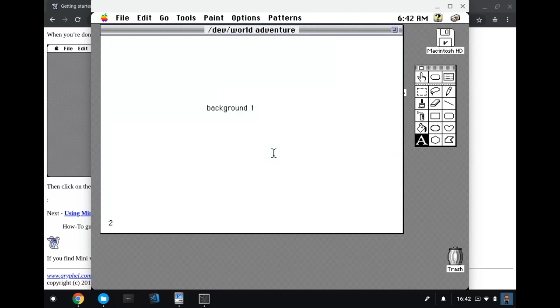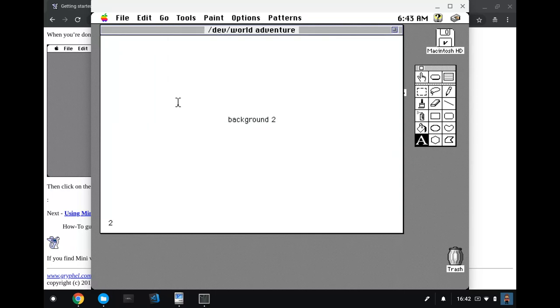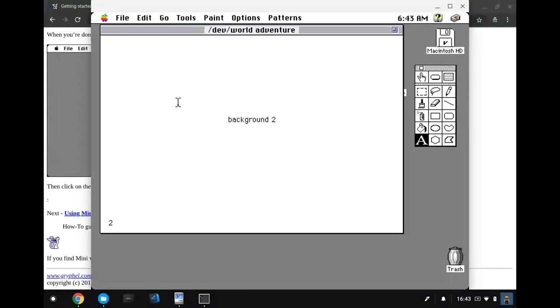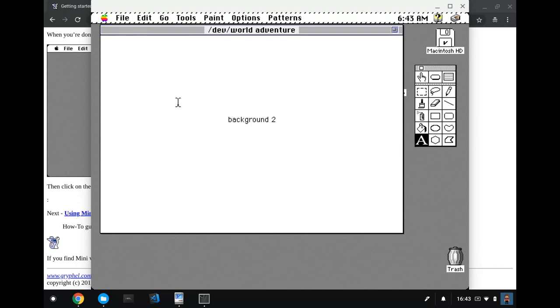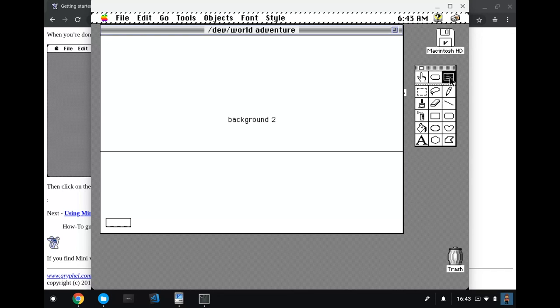On the second card, we have just background one. And on the third card, we have background two. So we know there's different backgrounds to the first one. Now that we have this background duplicated, I can delete this card. And we're left with the title card and this new one. And this new one is where I'm going to put all the sort of text of the story. So back into background mode, I'm going to first add a little bit of art.